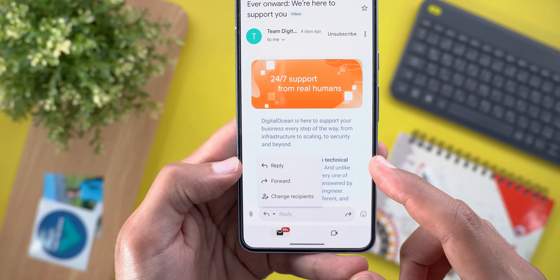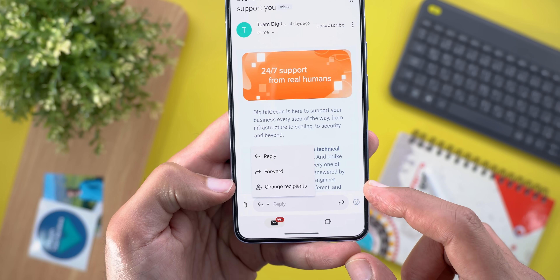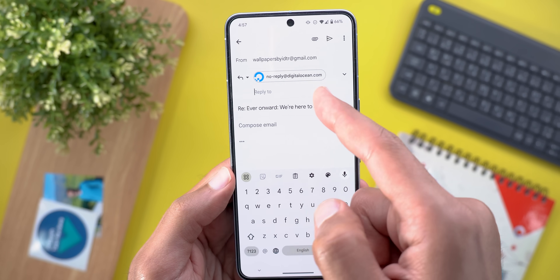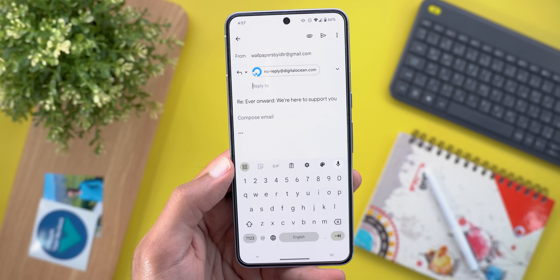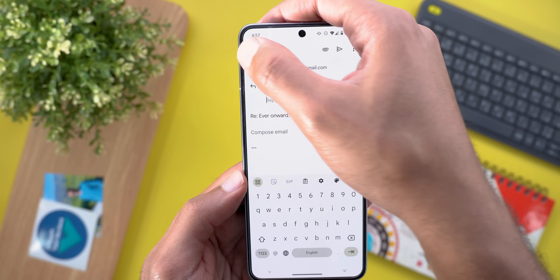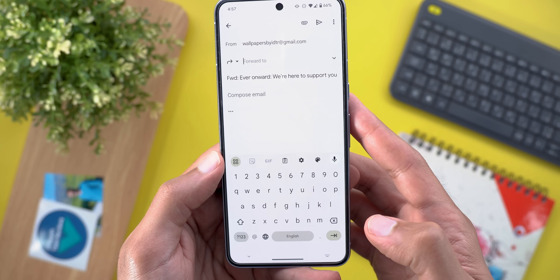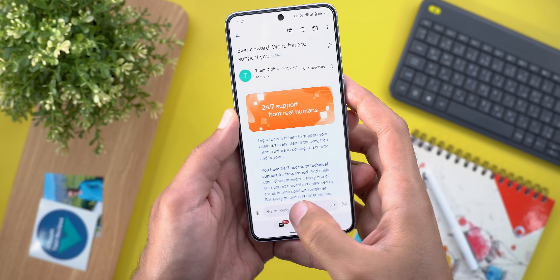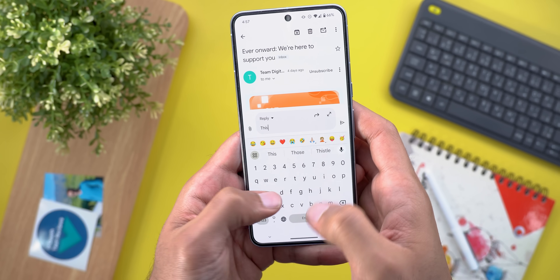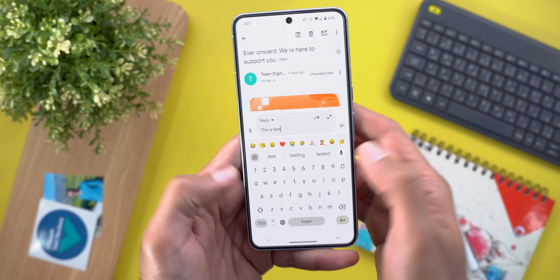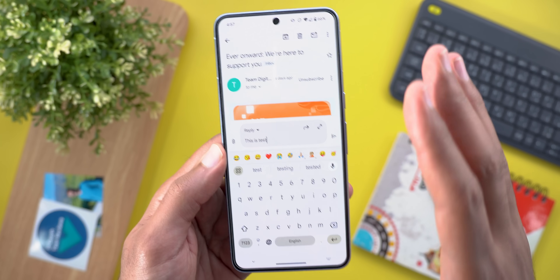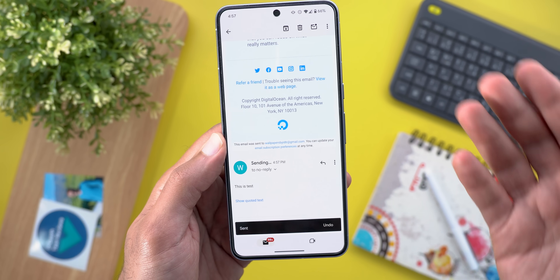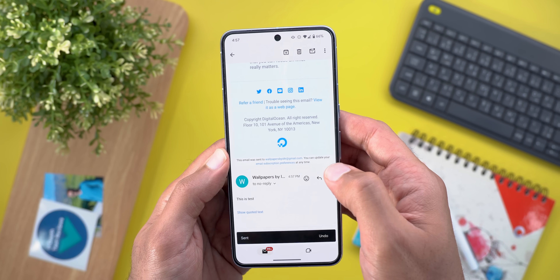A second button lets you reply, forward, or change recipients. Tapping 'change recipients' immediately puts the cursor in the address bar. There's also the forward button and emoji. You can type your reply inline right there, giving you a chat-like experience where you finish your message and tap send, just like in a messaging app.